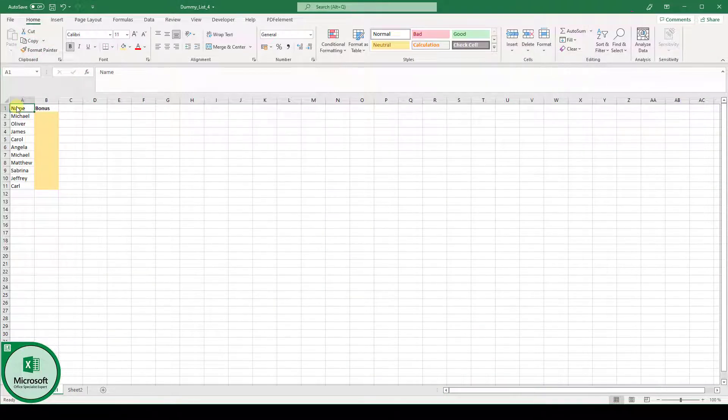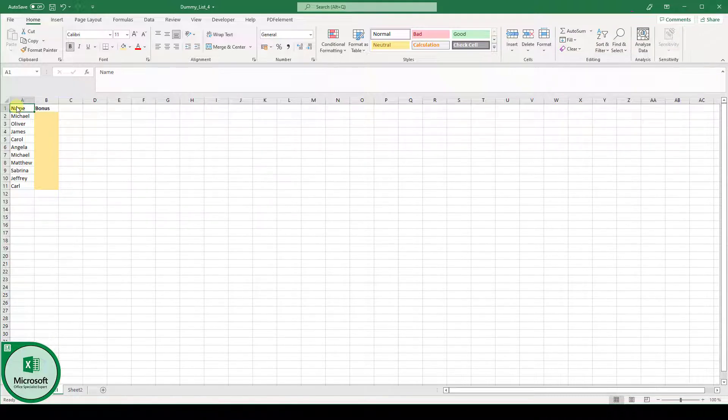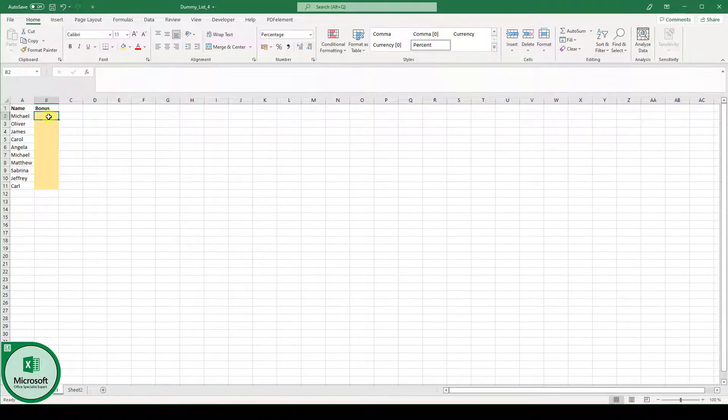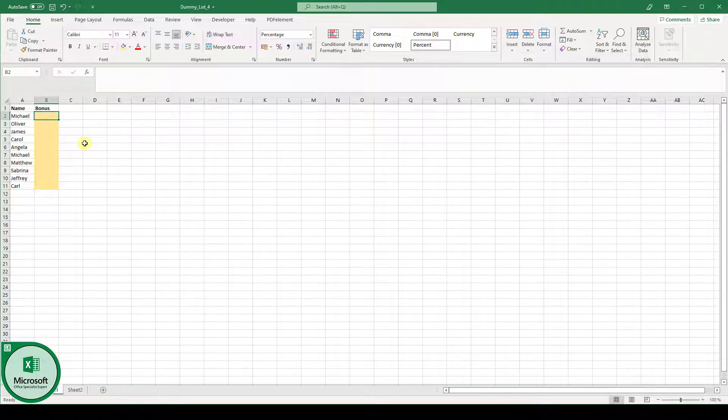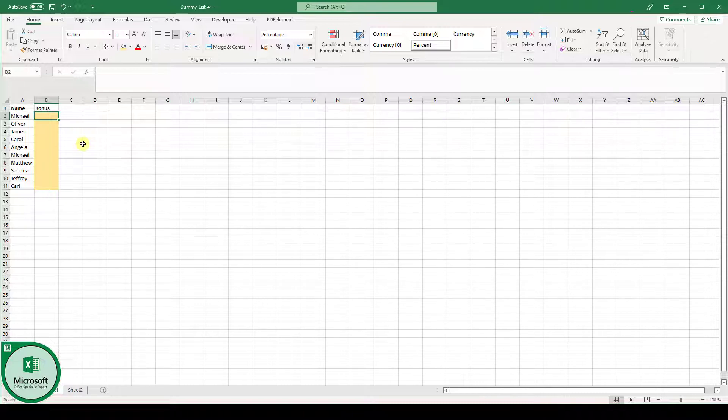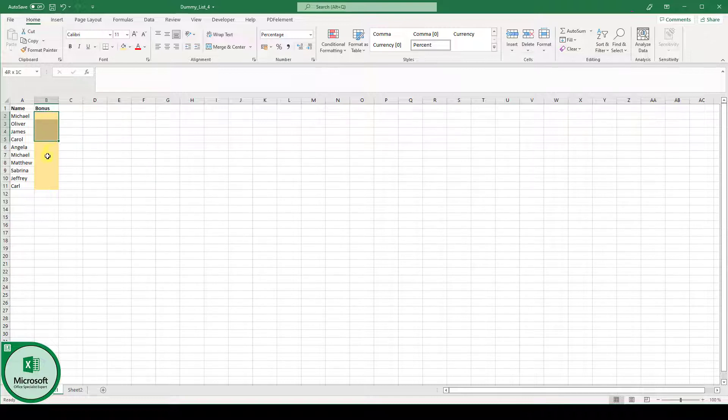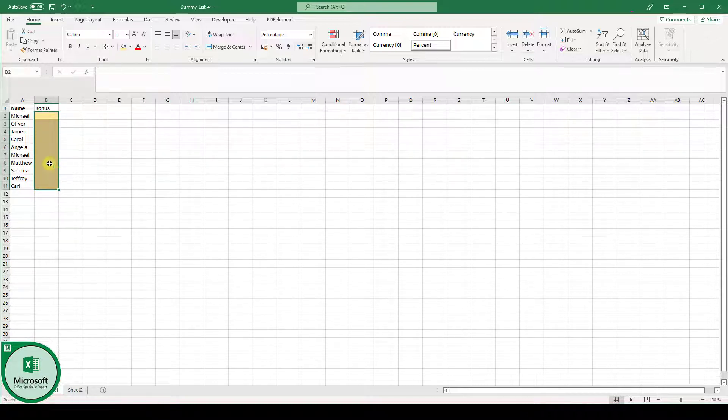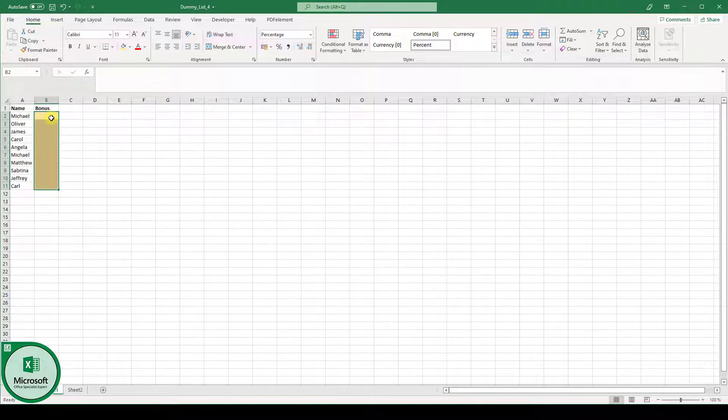I have a list of employees here and the employees can have a bonus of 5%, 10% or 15%. For these three values I will now create a drop-down list. So first of all we have to select the area which should contain the drop-down fields, basically all the bonus cells for the employees.